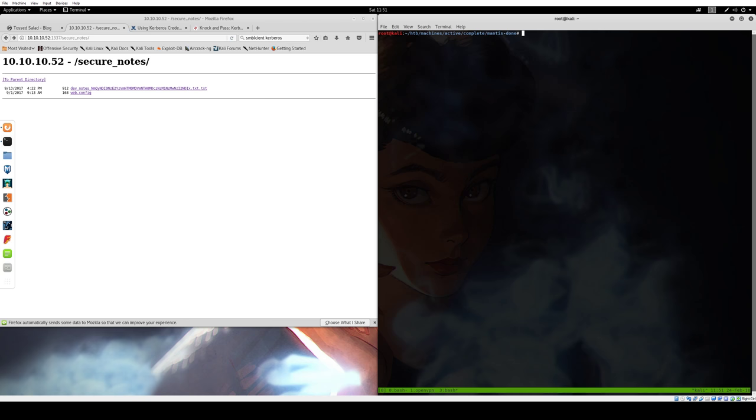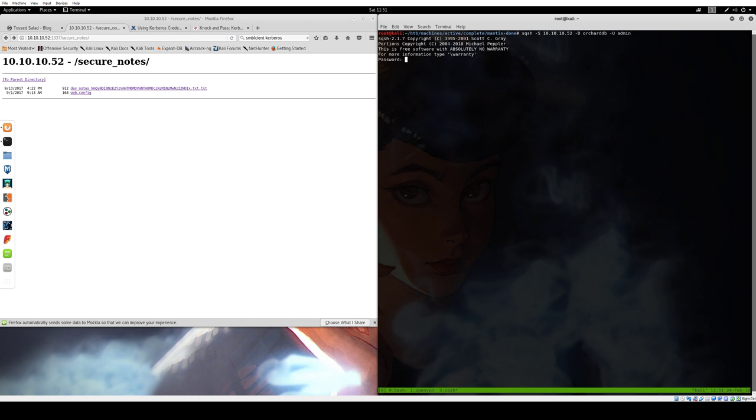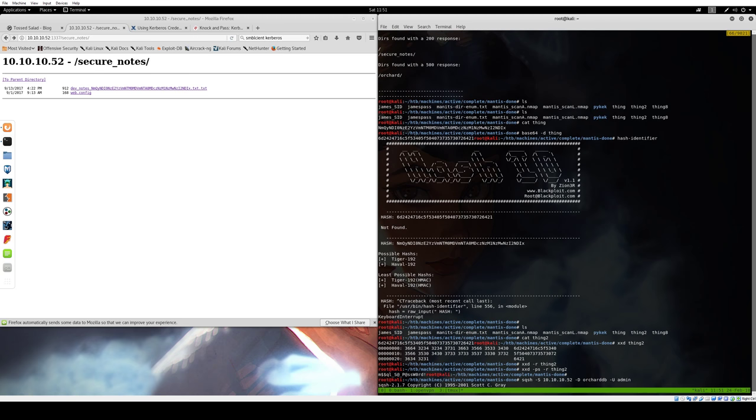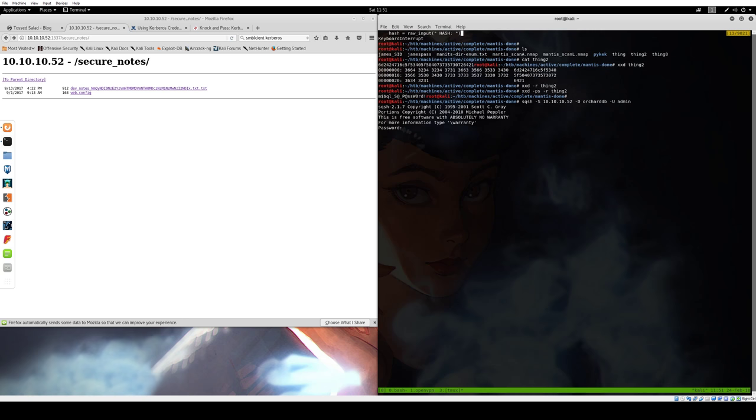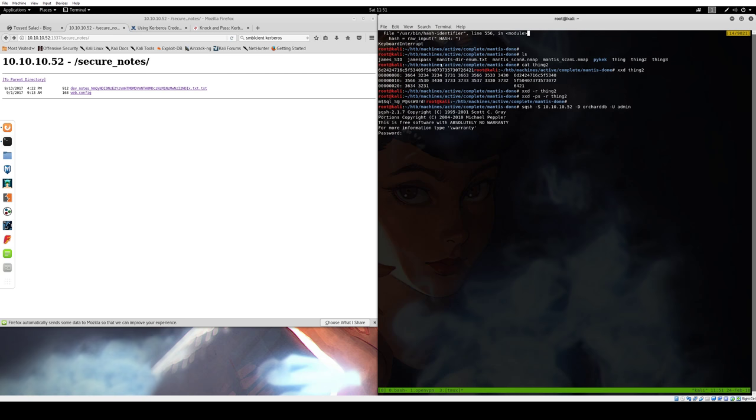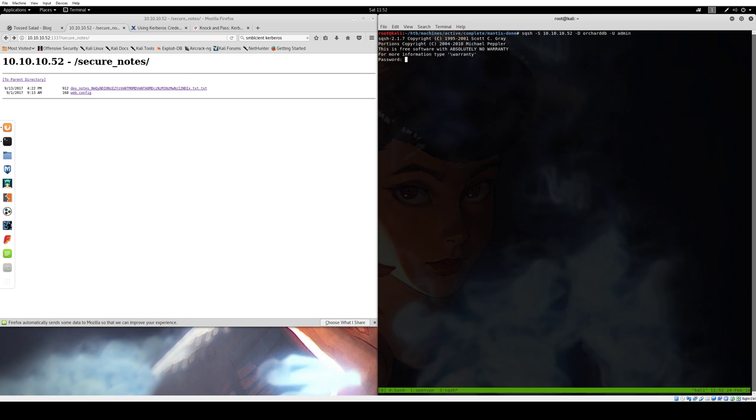I tend to be a command line whore. I like to do things directly from the command line. When we connect to the SQL server, which we spotted running before, and that we now know both the username, the password, and the database we're working against, we're able to step through the database and maybe find our next avenue of attack. So I used SQL shell. The server is 10.10.10.52. The database is this Orchard database. The user is admin. And we are in.